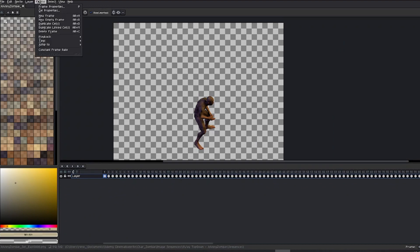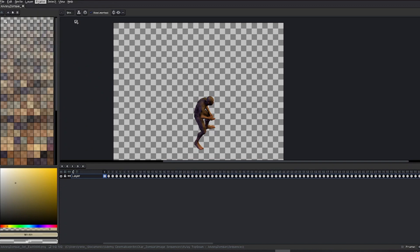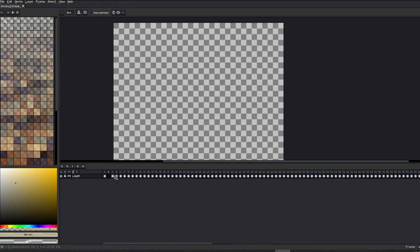Some functions we'll use repeatedly include creating empty frames, so make sure to familiarize yourself with keyboard shortcuts to save time efficiently.